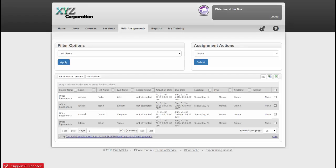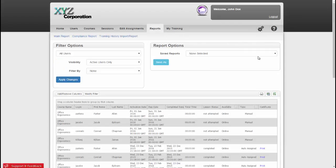In order to get a full report on how our learners are doing with their training, we'll go to the Reports tab. There are several different things you can do in this tab.